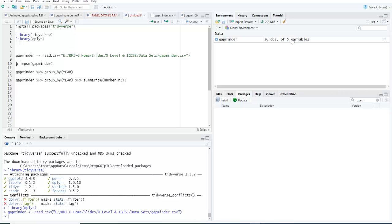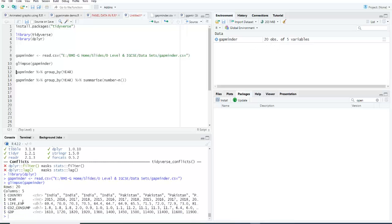Five variables are the columns and 20 observations are the rows. Now let's have a glimpse of this data. Run this command.